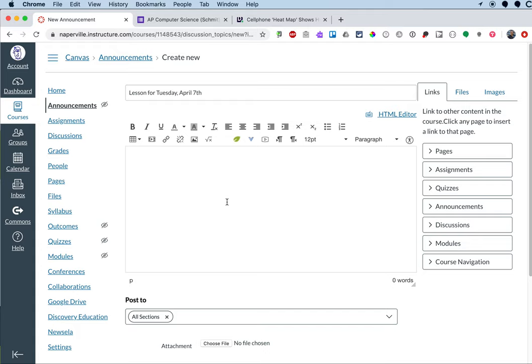This is the Canvas rich text editor. It has all sorts of features which you can explore elsewhere. I'm going to keep it pretty simple and say welcome back.